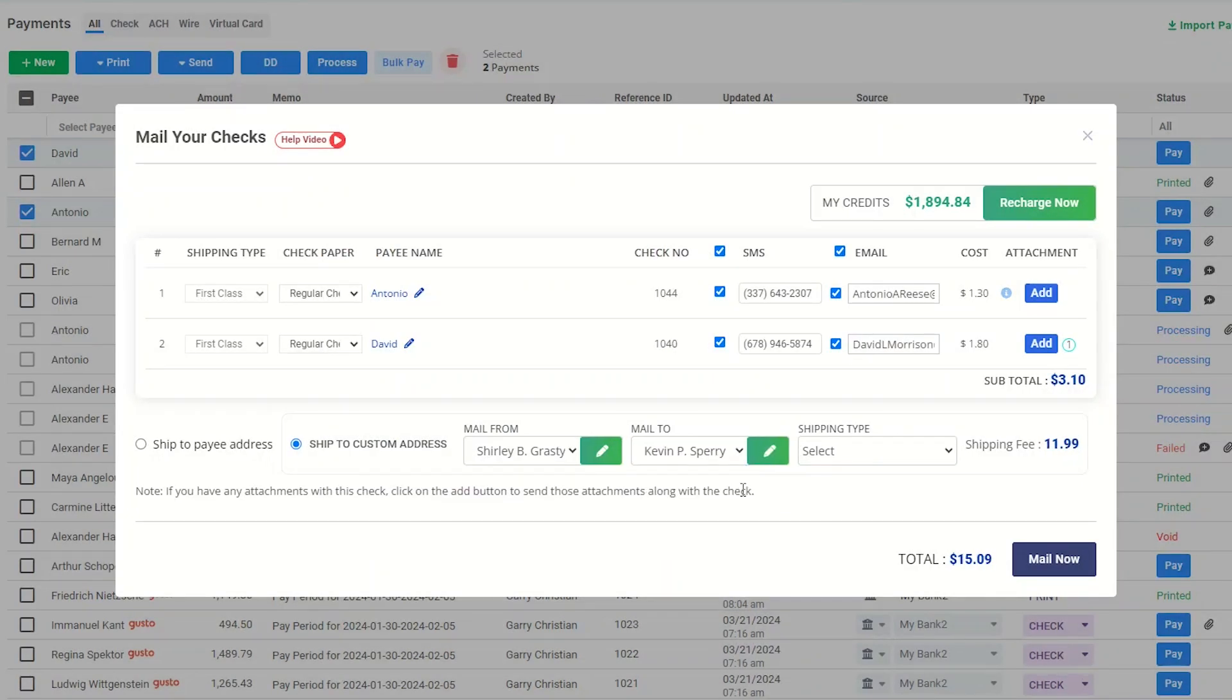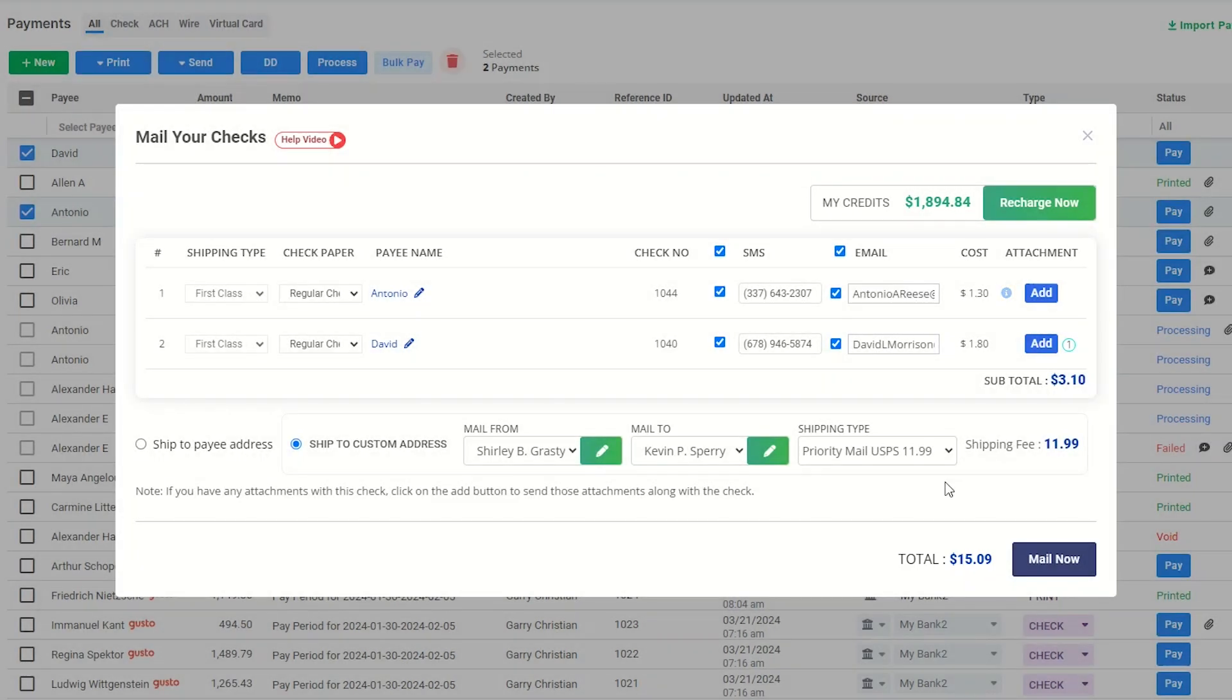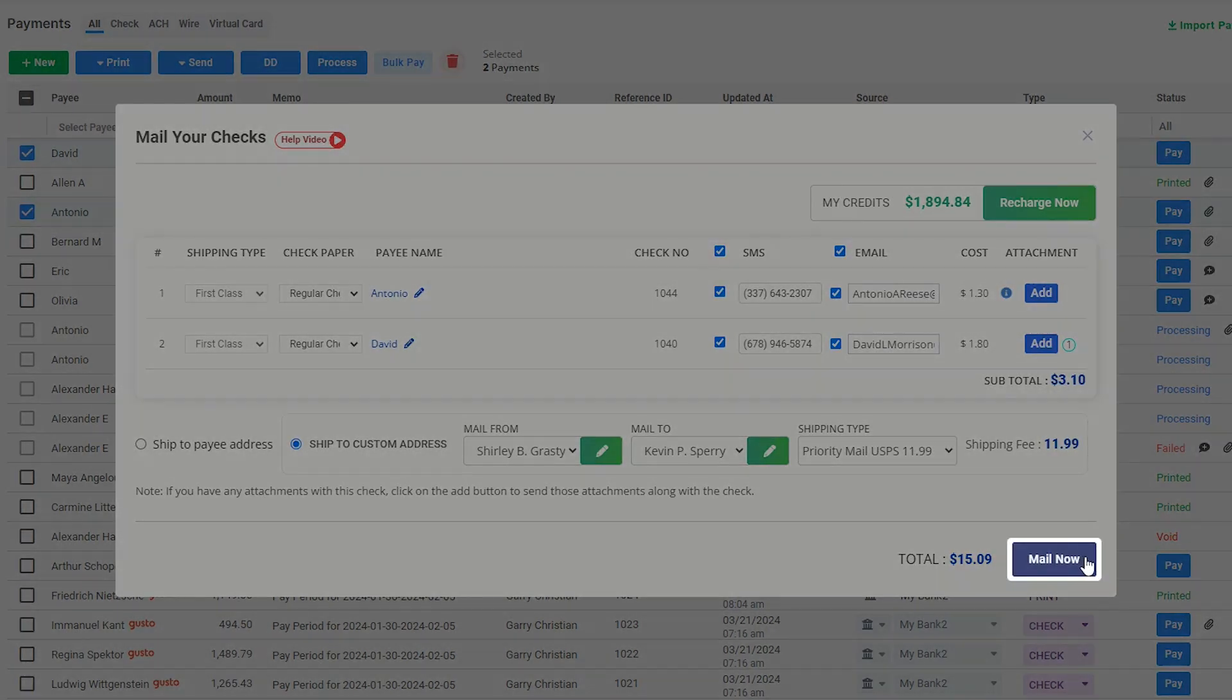Then, select the shipping type from the drop-down menu. You can view the total cost of the whole process here. If everything is okay, click on Mail Now.